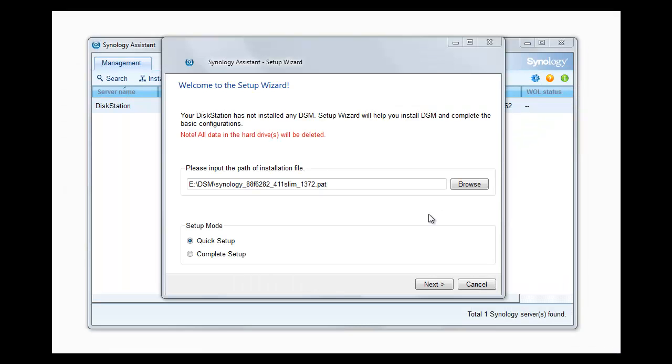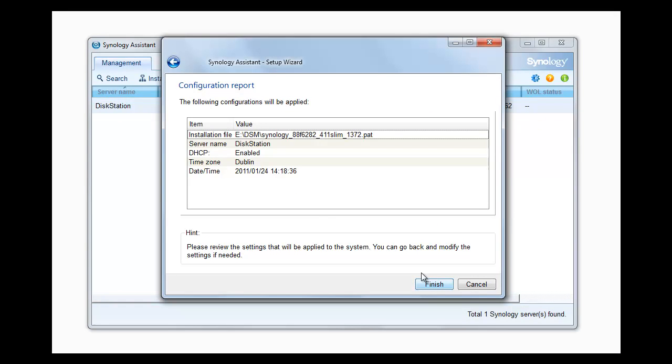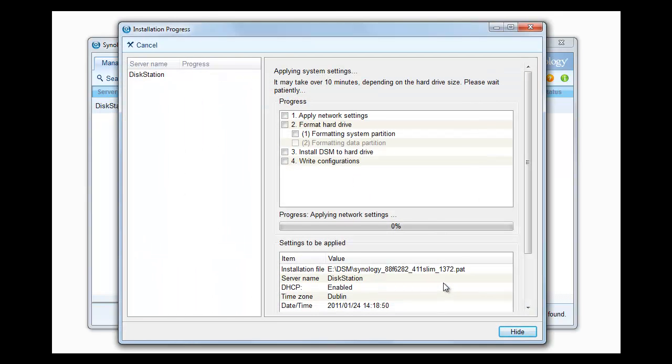So now we start the quick setup mode by clicking next and we can just check the configurations are correct, so we've chosen the correct installation file. Make sure you do because if you choose the wrong one obviously it's not going to work. Server name etc. is there and we click finish and again now we wait while it's doing everything.